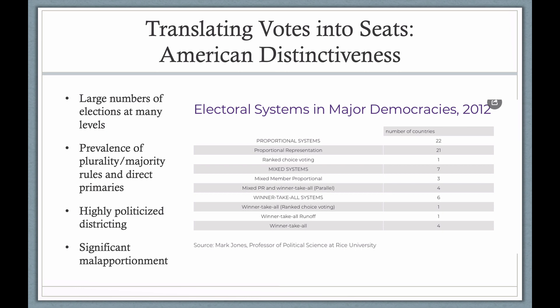The U.S. system is very different. It's a plurality system with a number of other distinctive characteristics. One is that we just have a ton of elections — far more than in most countries — which is quite burdensome for voters. While it might seem great that you can decide so many different offices, there's a lot of evidence of voter fatigue, particularly when you make it relatively hard for voters to register and vote, as we do in the United States.